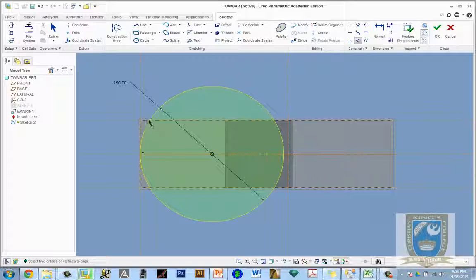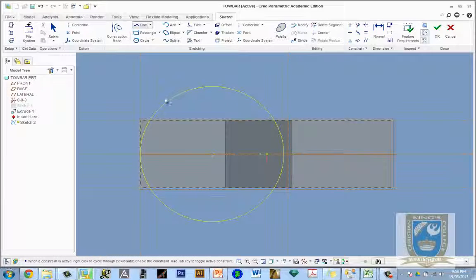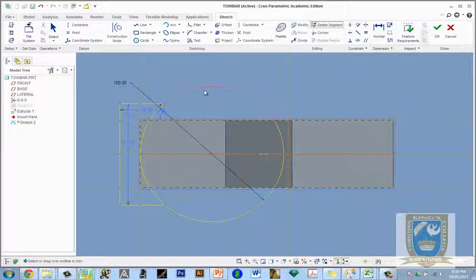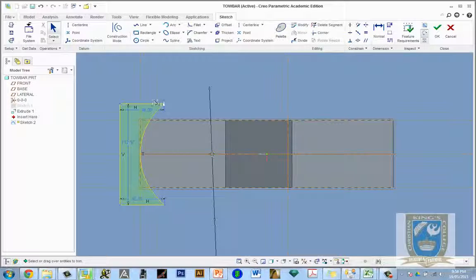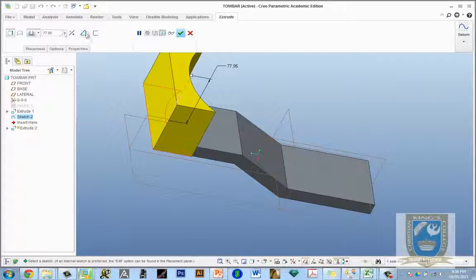We now have a circle giving us the arc we need, but we only want the internal arc, not the external part. To finish, use the line tool and draw a random enclosing shape around the section to cut. Delete the parts we don't need, then click OK. Then extrude and cut.